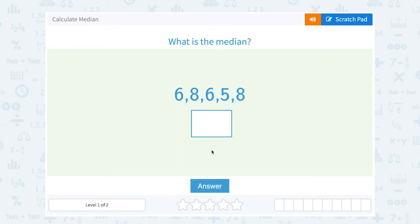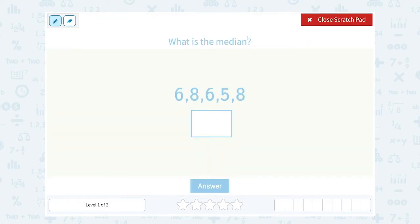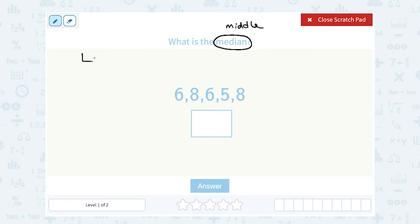Let's take a look at how to calculate median. What is the median? Our numbers are six, eight, six, five, and eight. The vocabulary word median means the middle number, but it's the middle number when your data is ordered from least to greatest. So please make sure you're always putting the list in order before you're looking for the middle number.